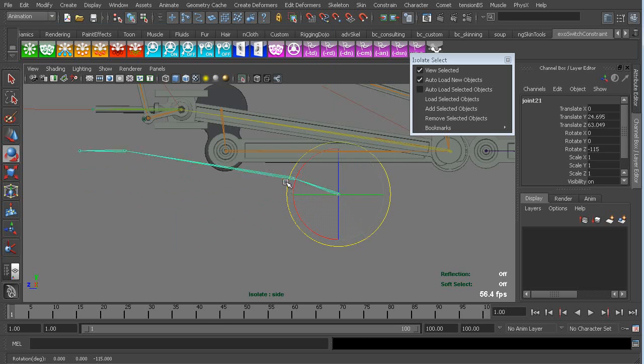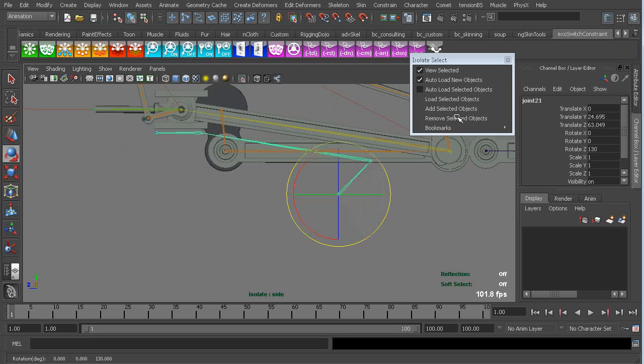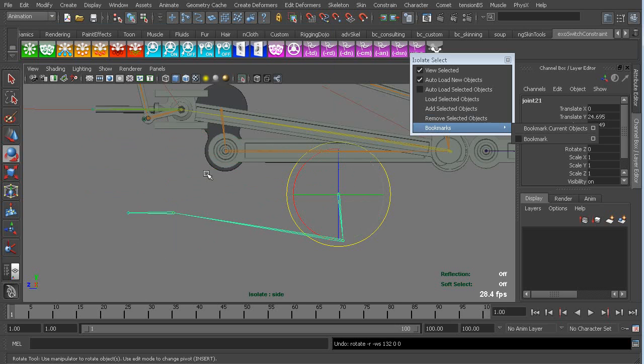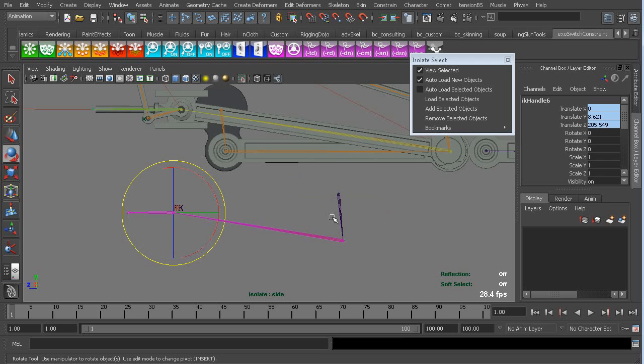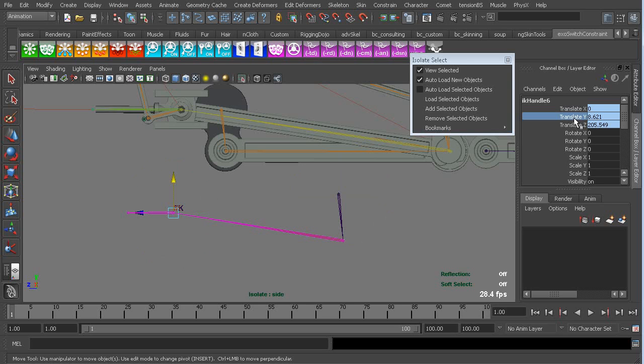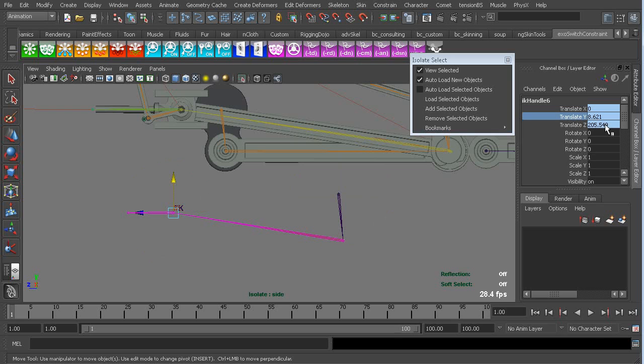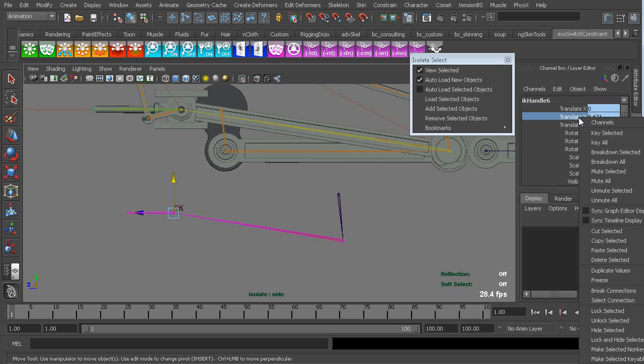So we can constrain it to there, and now, okay, it's moving, but we don't want it to go up and down. We want it to just move back and forth. So we can break this connection, or when you do the constraint, you can of course turn that axis off.